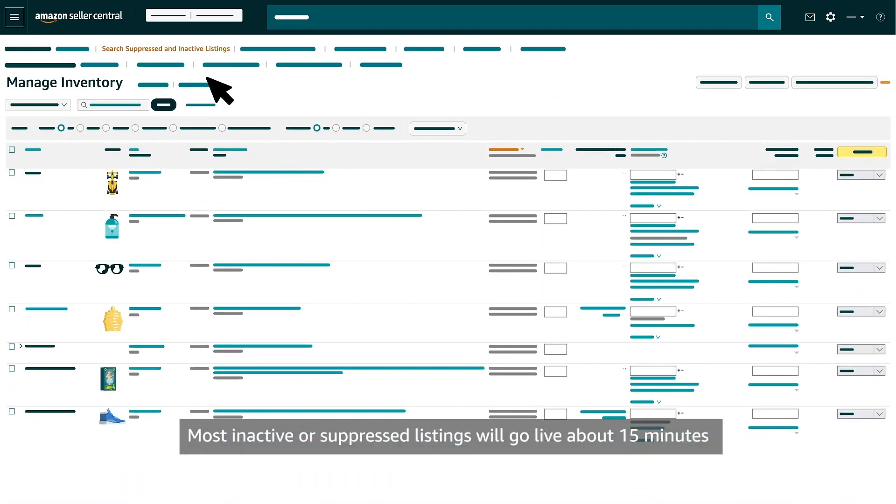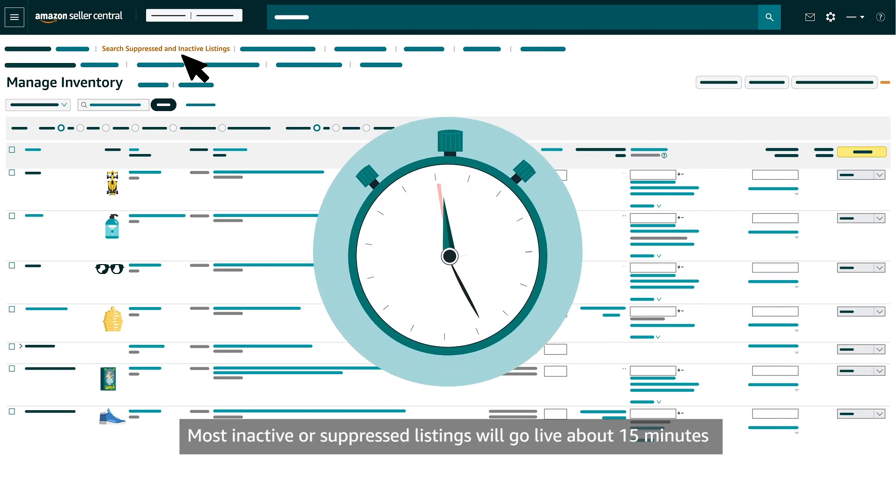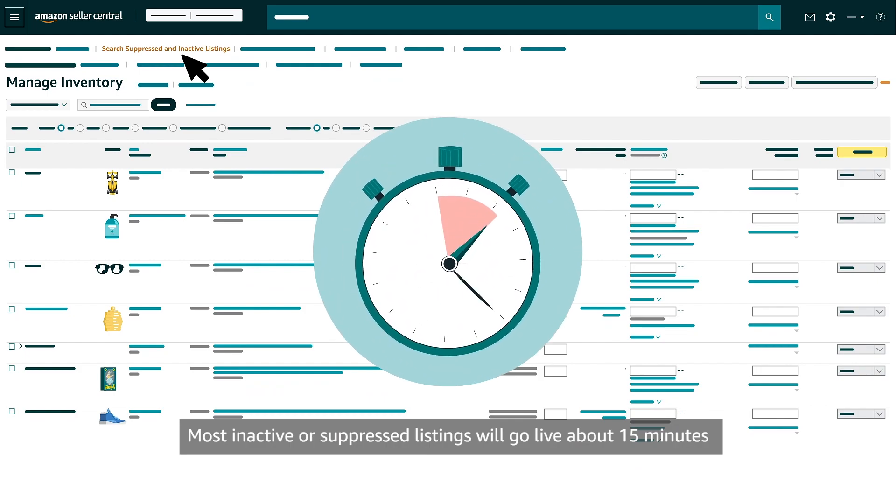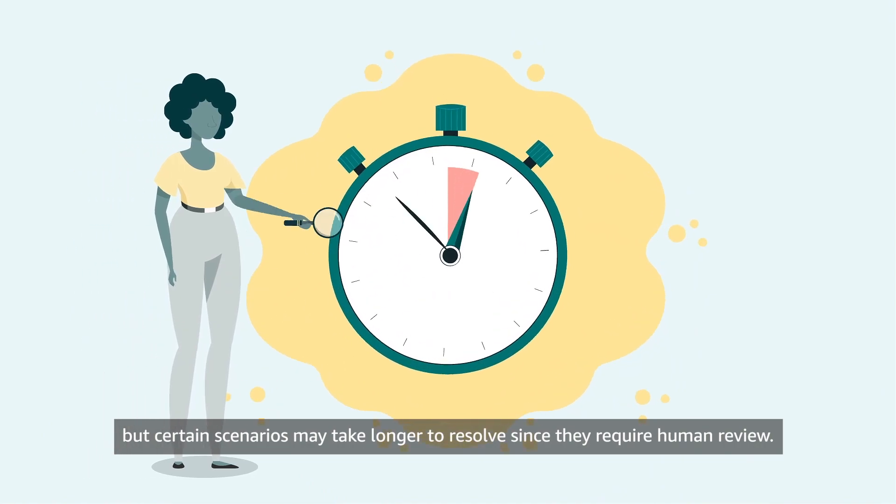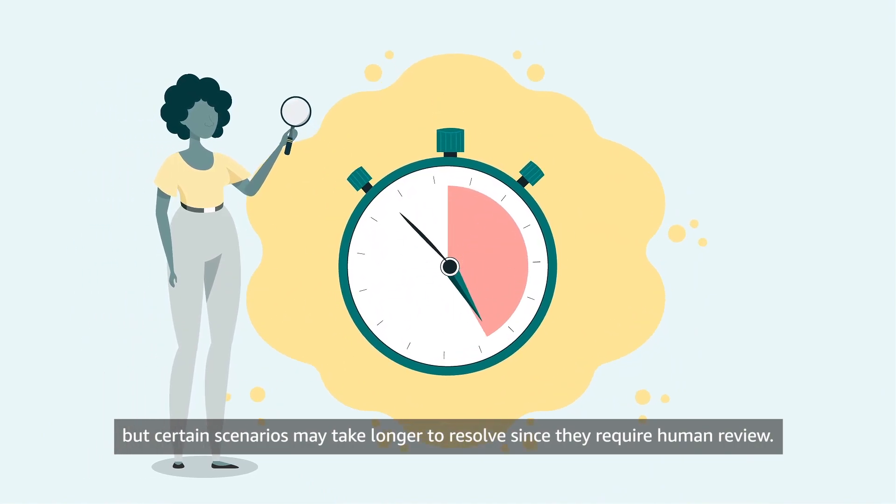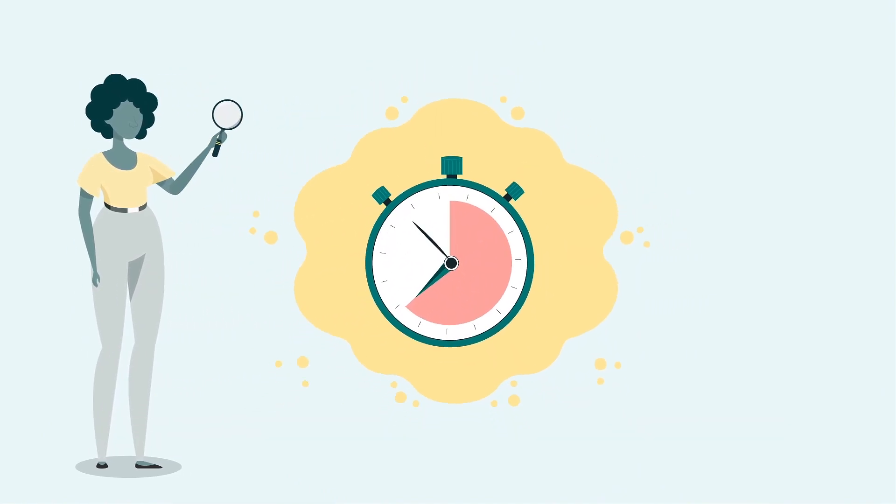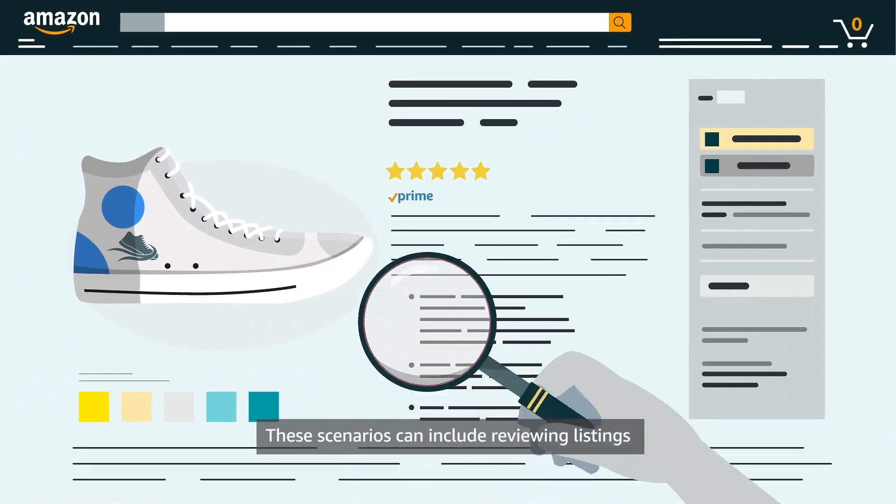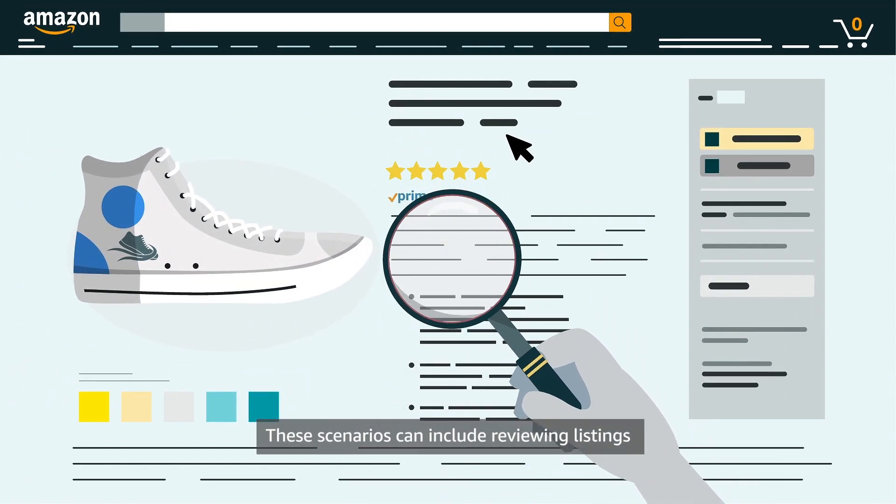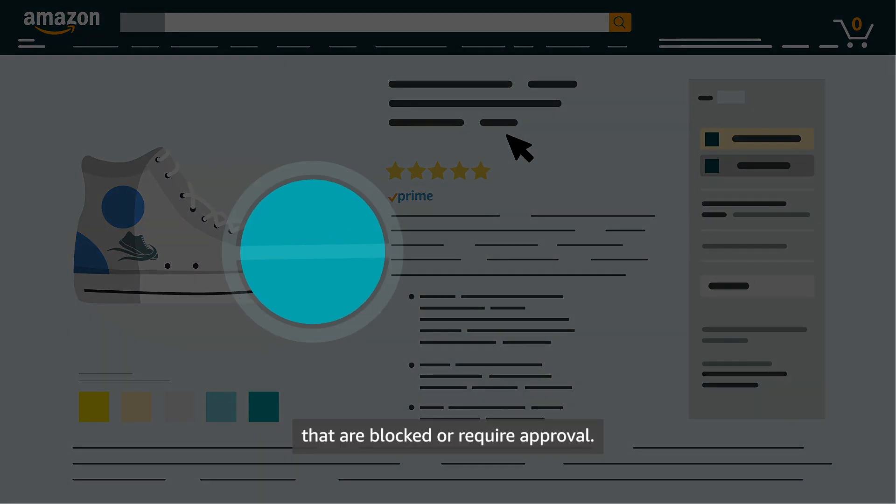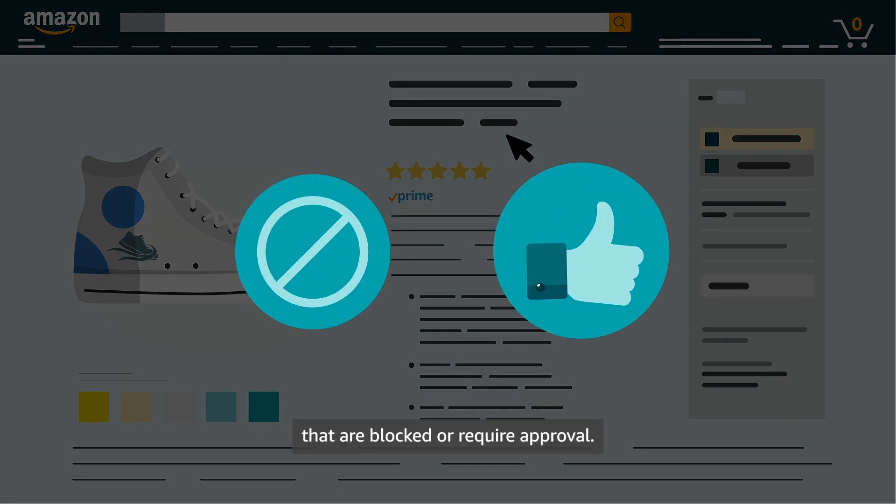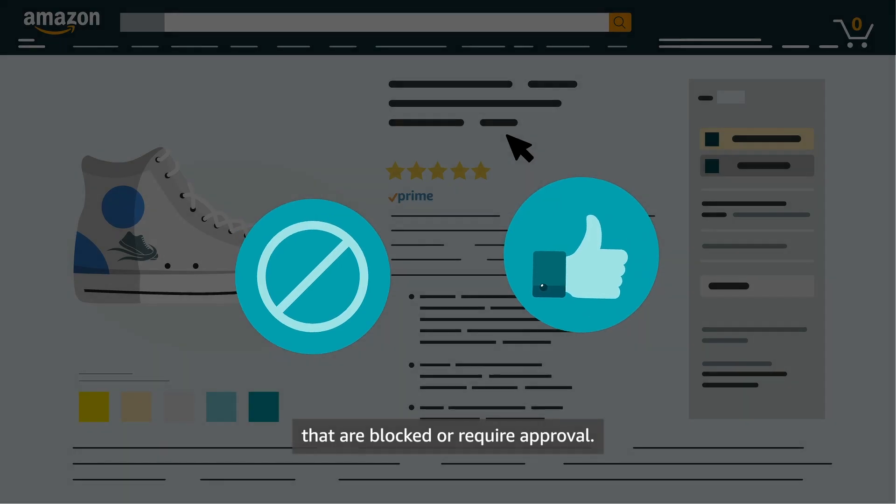Most inactive or suppressed listings will go live about 15 minutes after you fix them. But certain scenarios may take longer to resolve since they require human review. These scenarios can include reviewing listings that are blocked or require approval.